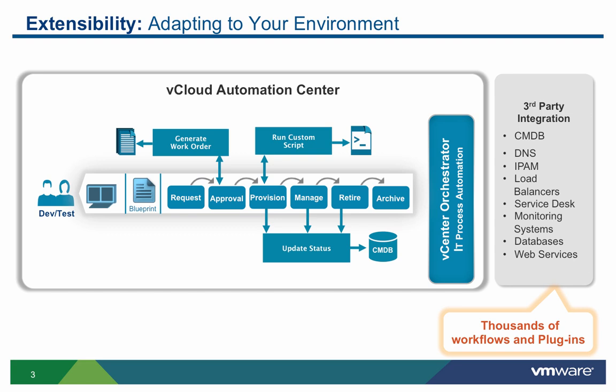VCAC's infrastructure provisioning process runs along a lifecycle, like we see here, going from the request state to the archive state. There are specific parts in this lifecycle where we're able to alter the process by calling out to another system. In this case, we'll be calling out to VCO. V-Center Orchestrator delivers out-of-the-box plugins with thousands of workflows to make integration with existing third-party systems easy without the need for professional services.